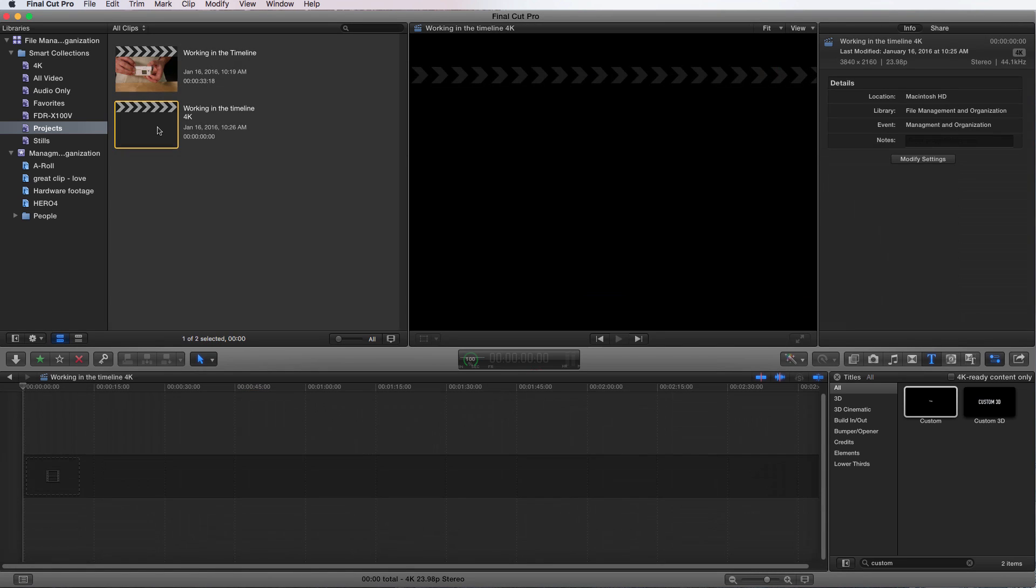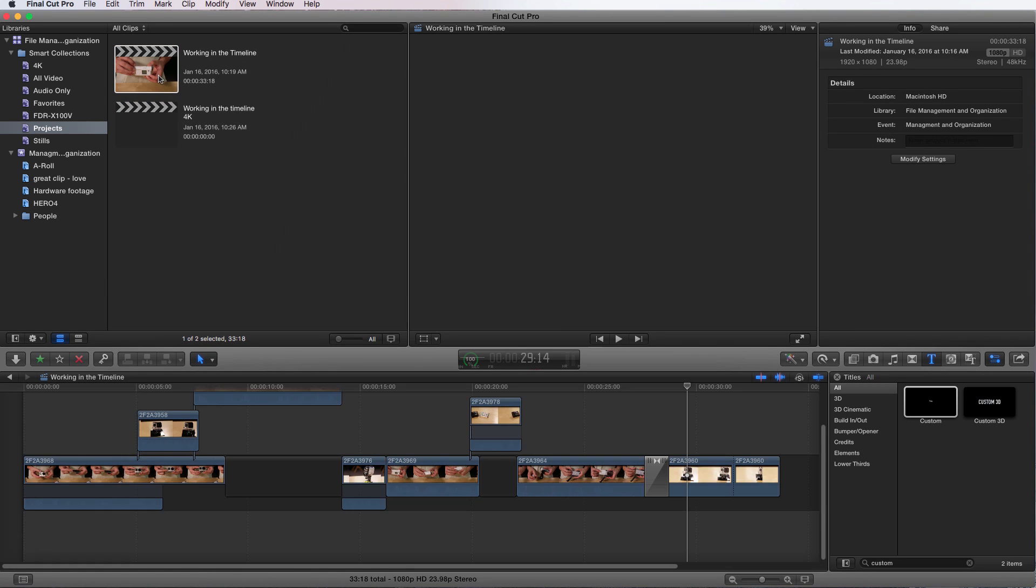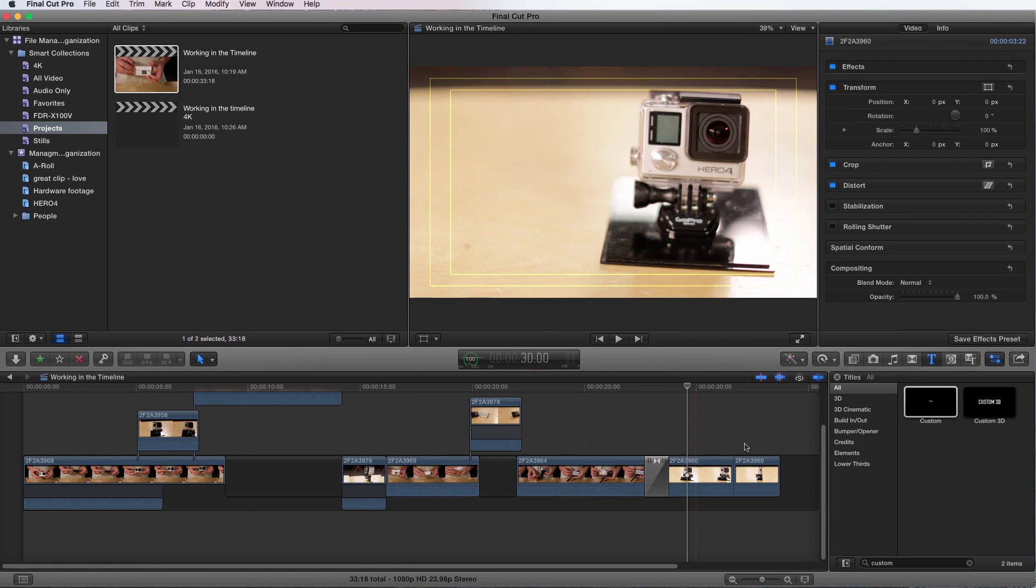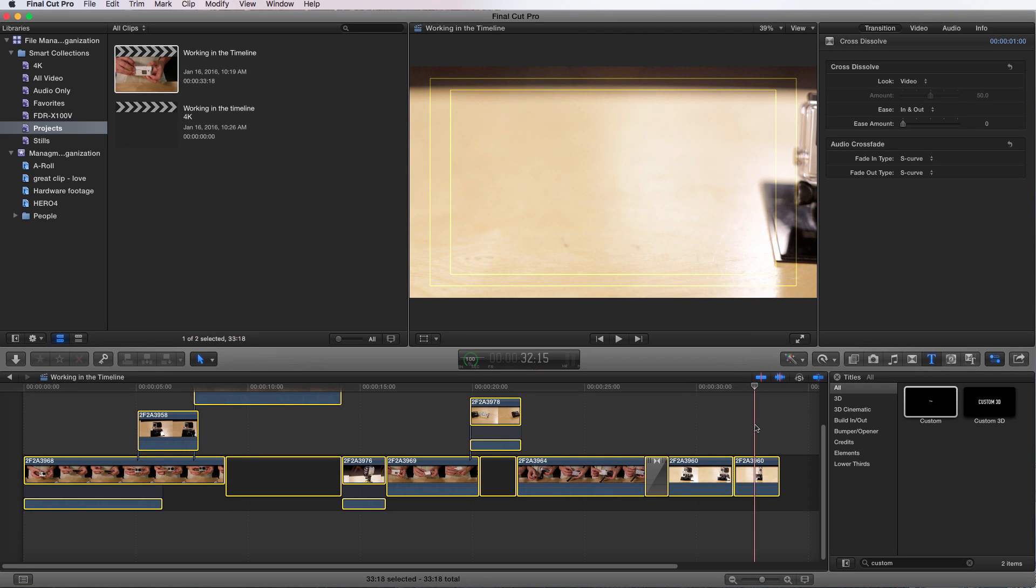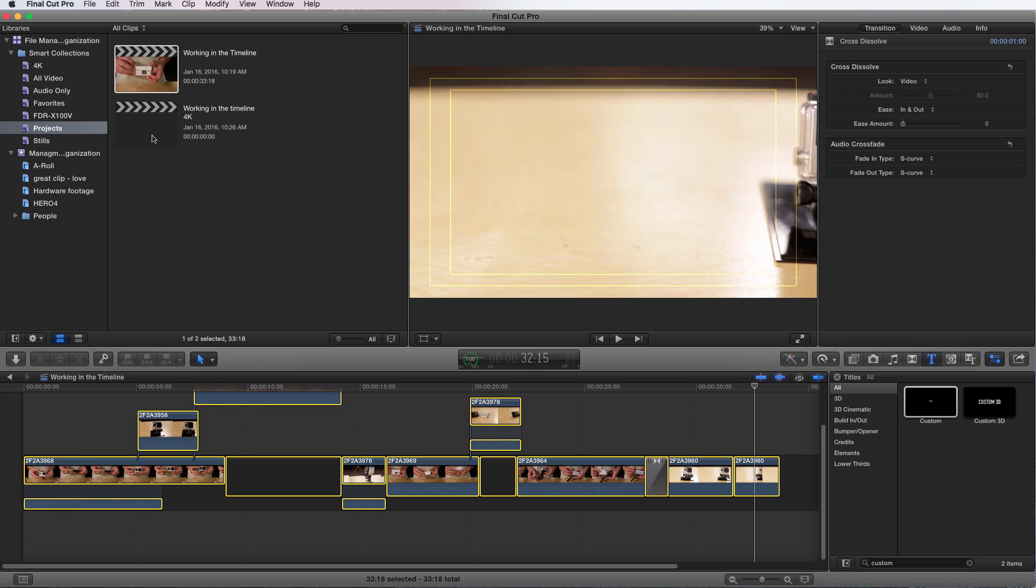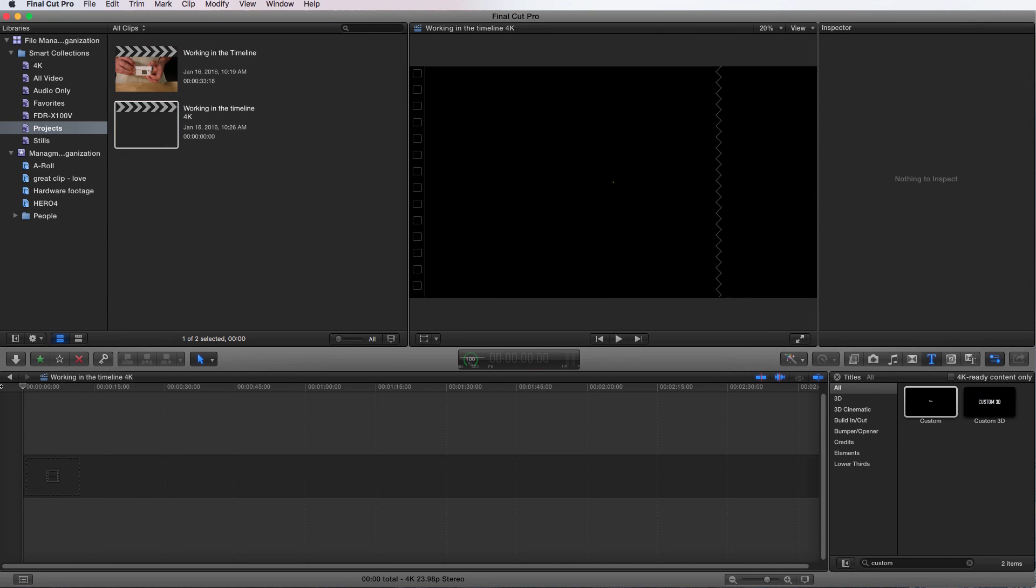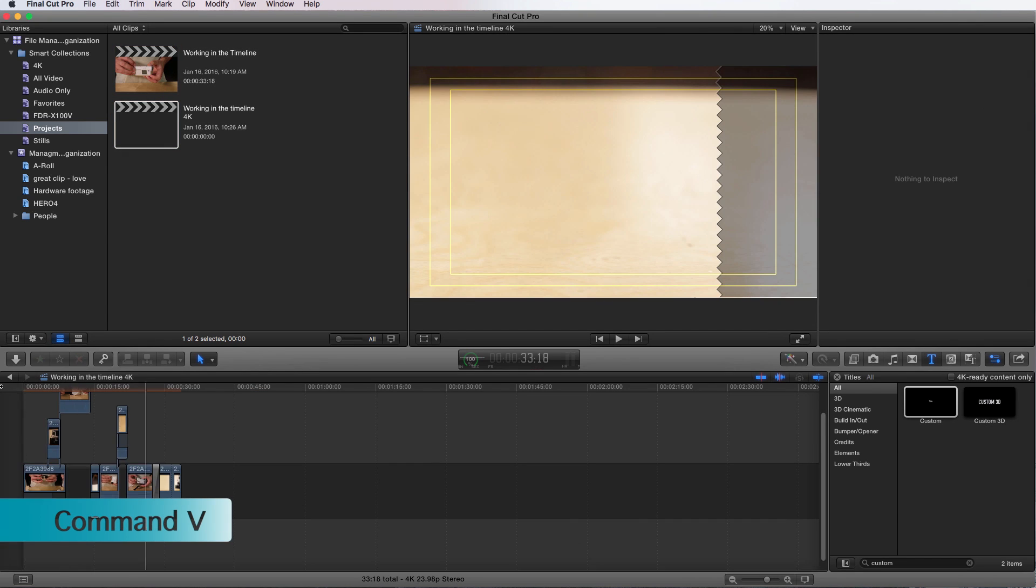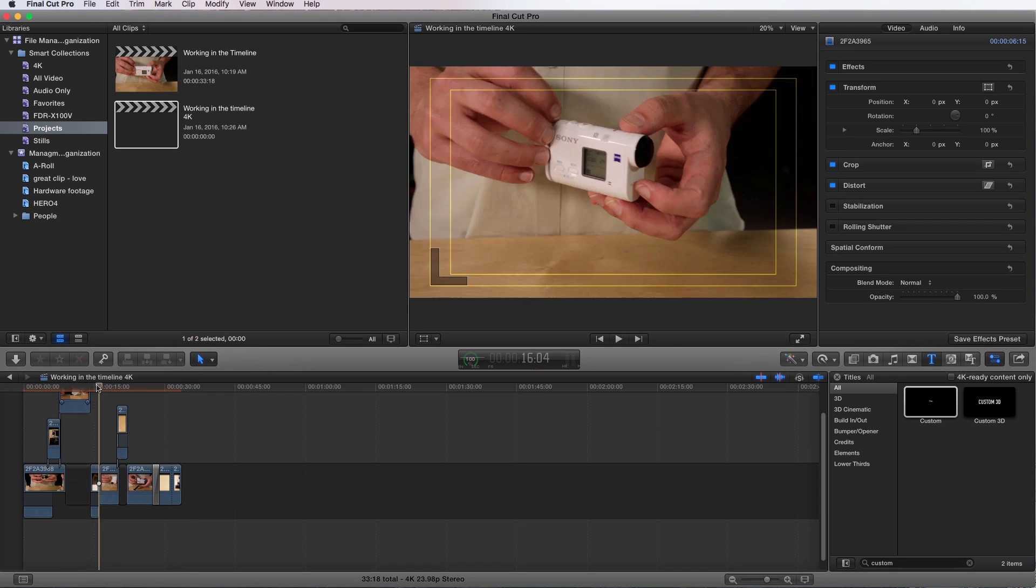Working in the timeline 4K. I'm going to say okay. Now I have an empty project. I come into my working in the timeline project, double click to open it all, and press Command A to select all, Command C to copy it all. Then I go into my working in the timeline, go to the front, and Command V to paste. And there I have it. Now my project is in 4K.